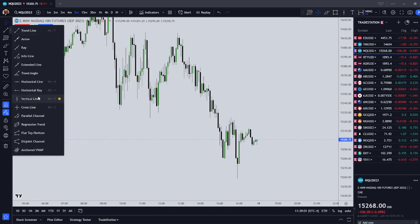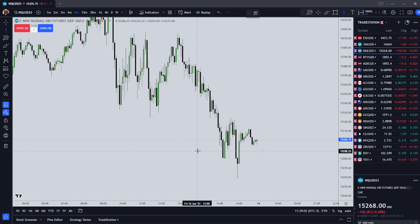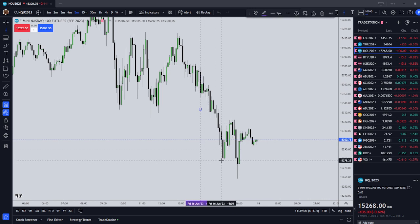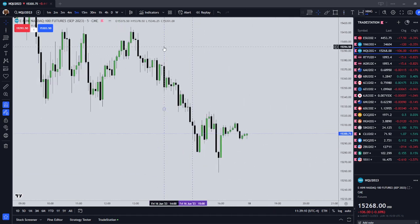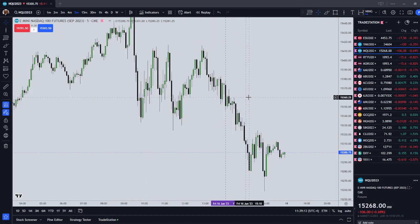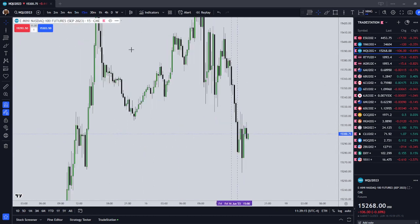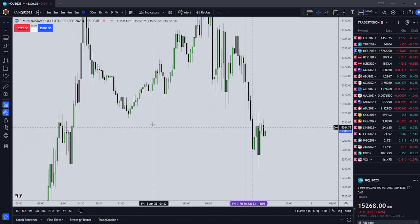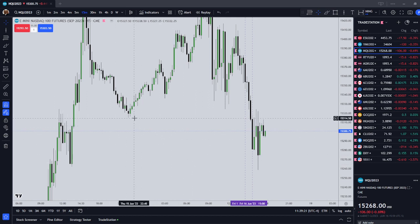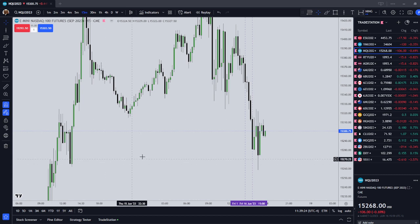Our PM Silver Bullet is from 1400 to 1500 Eastern Standard Time, or New York Local Time. We are only going to enter the market during this hour. The first thing we're looking for is a draw on liquidity. What is a draw on liquidity? It's always going to be old lows or old highs. In this case, we're going to be looking for old lows.